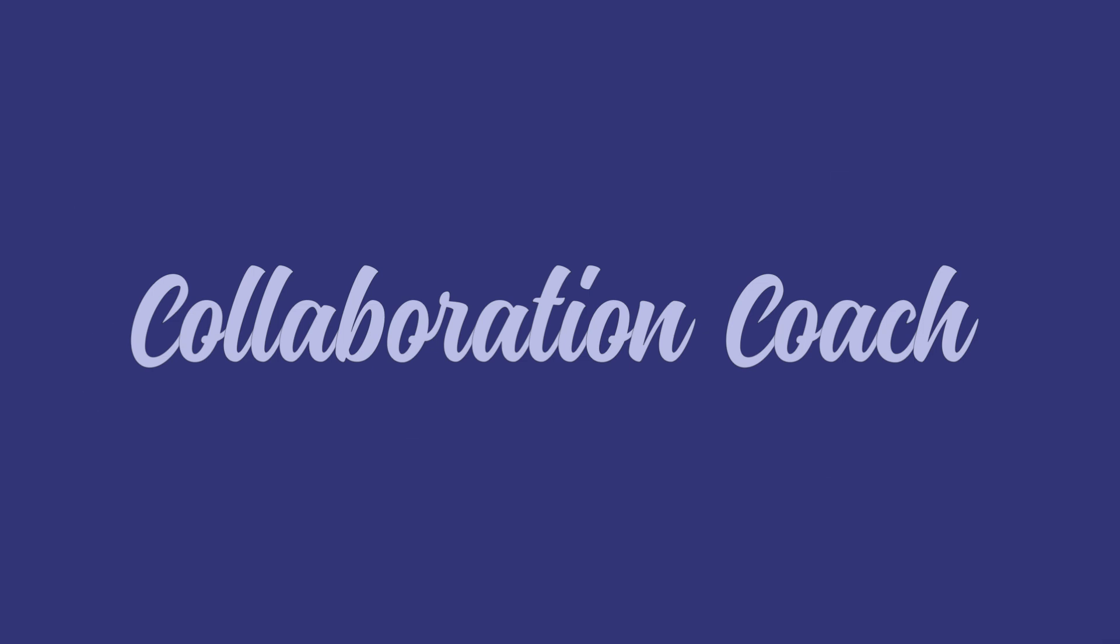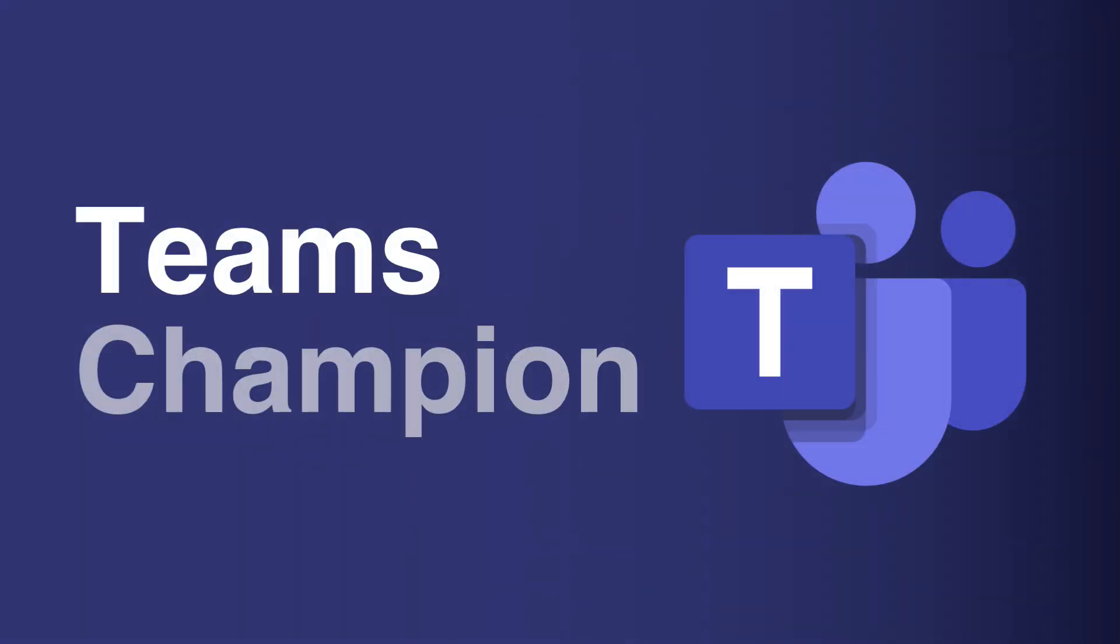This video is taken from our Microsoft Teams training course, so if you want more training, you'll find a link to the course in the description where we'll tell you all about it. Or you can choose the link in the top right-hand corner now.